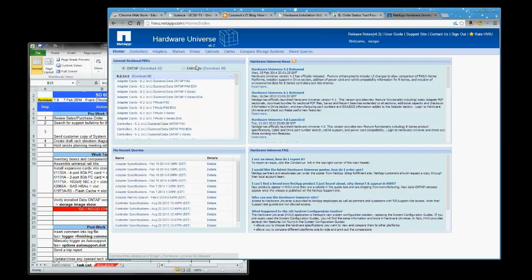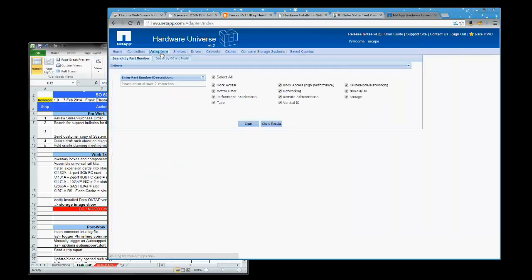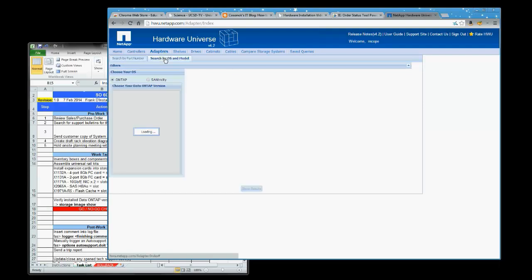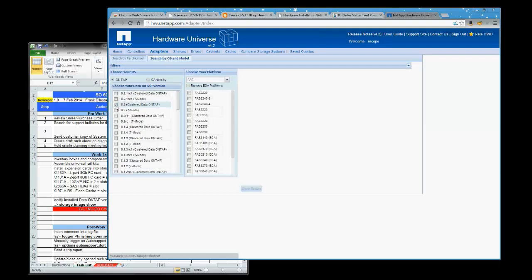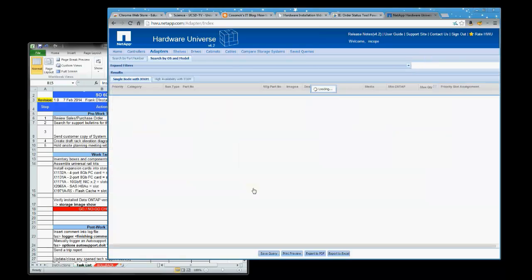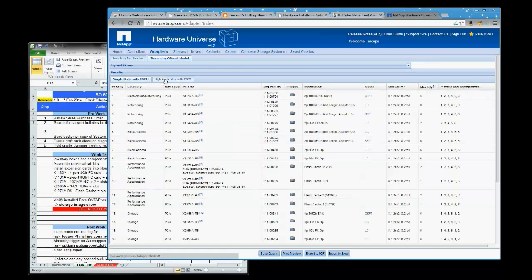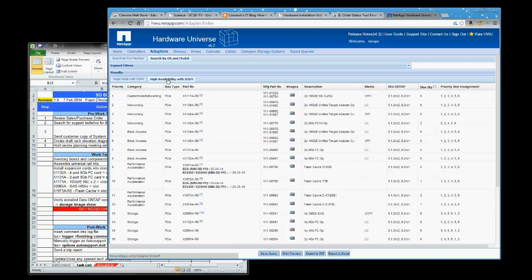Now we log into the hardware universe to determine which expansion slots to install the cards into. Since we're looking for adapters, we click on the adapters and do a search by operating system. In this case, it's 8.2 cluster data ONTAP. These are FAS 3250s, and we'll just go ahead and show the results for all the expansion cards. And since this is an HA pair with the IO expansion modules, click on that.